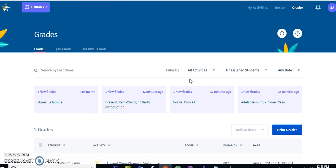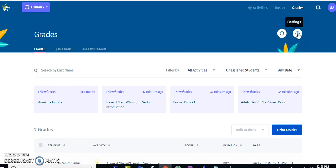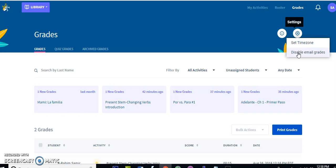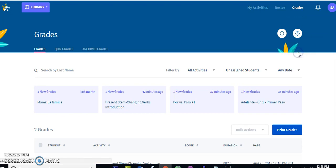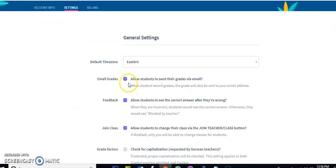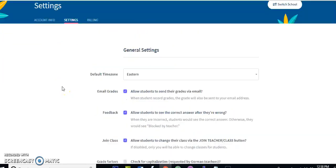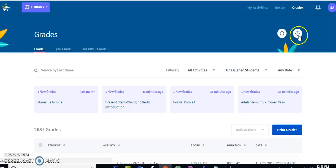The last thing I'll mention is how to do settings on the gradebook. In this gear icon on the right, there are two settings: 'Disable Email Grades' and 'Set Time Zone.' By default, every time a student records a score, that grade is emailed to you as well. Some teachers like that, and some don't want to be flooded with emails. In my case I have it enabled, but you can click here to disable it and then click 'Submit' to save.